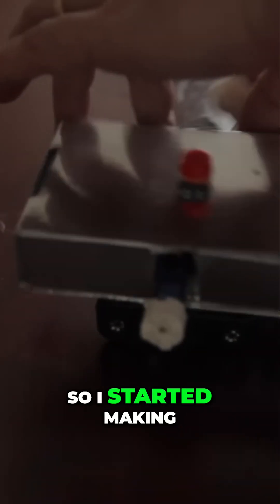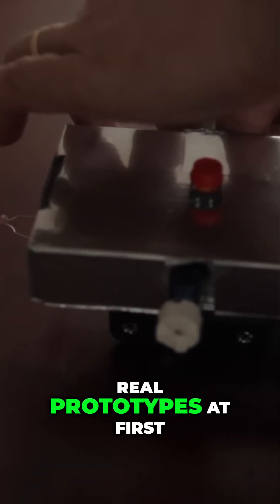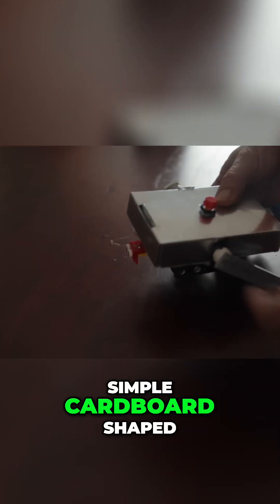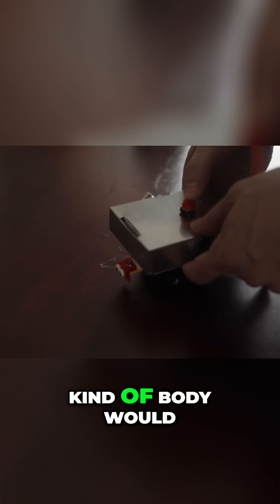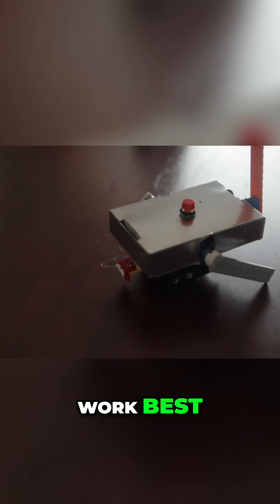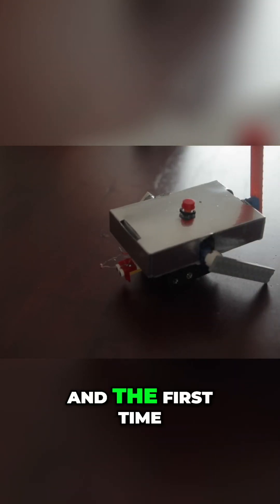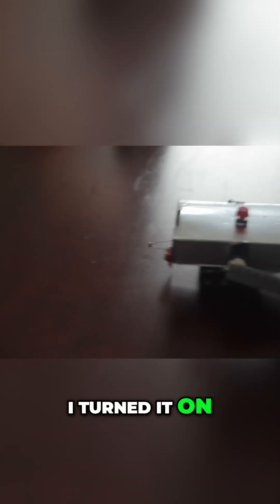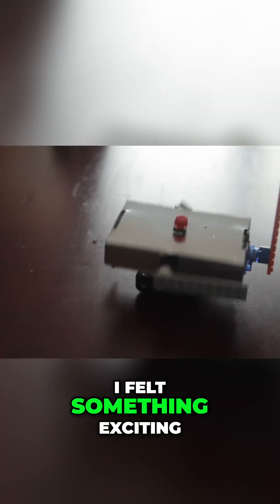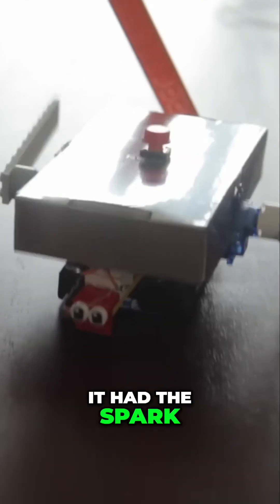So I started making real prototypes at first with simple cardboard shaped tests to see what kind of body would work best. And the first time I turned it on, I felt something exciting and creepy. Like I saw in those research videos, it had the spark of life.